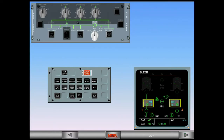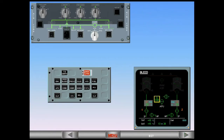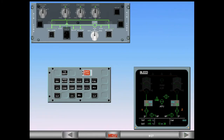The bleed temperature is displayed in green. The bleed pressure is displayed in amber because there is no pressure supplied. The ground high pressure connection indication is always displayed in green when the aircraft is on the ground, whether the ground unit is connected or not. You also have to check that the cross bleed selector is in the auto position — the cross bleed valve is displayed cross-line green because it is automatically closed.